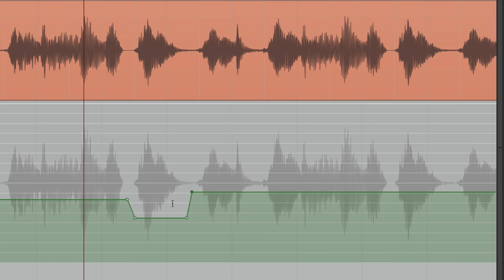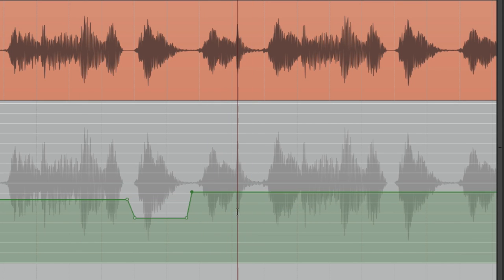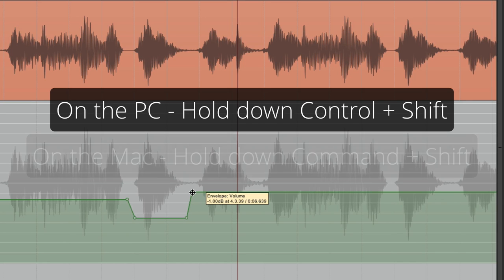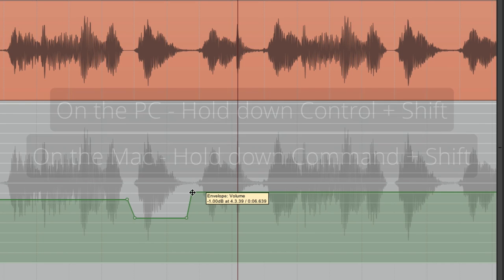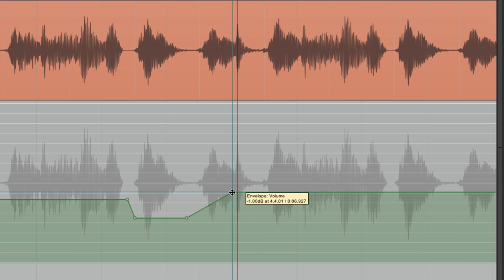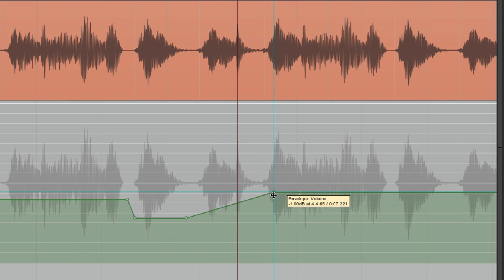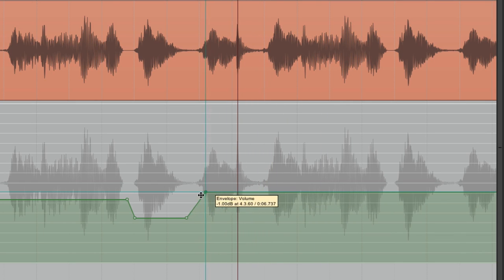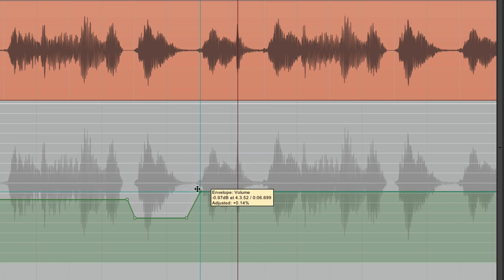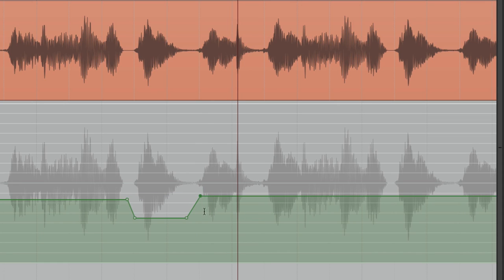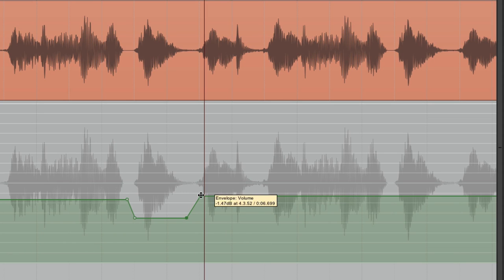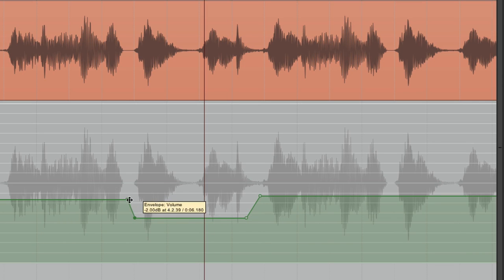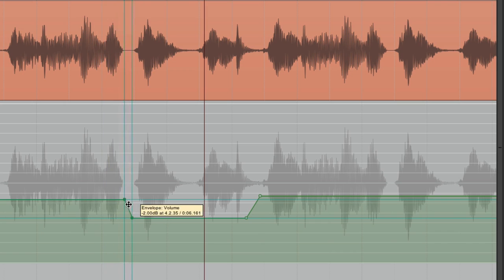We can also constrain movement up/down or side to side. On PC, hold Control and Shift; on Mac, hold Command and Shift. Grab a point and shift it right or left — it constrains movement to that one axis so the level stays the same but we change the timing. Or do the opposite: hold the same modifiers, bring it up or down but not side to side. This also works with multiple points, so if we're happy with a level change but want to move where it happens, select them both, constrain them, and move them to the desired note position.